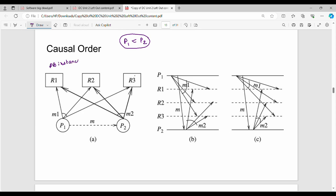These are database instances; the database has different instances. If P1 comes first and P2 second, there are two types. For R1, who receives the message first — if P2 comes first and then P1, the message order differs. For R2, P1 first and P2 second — the message order is the same.